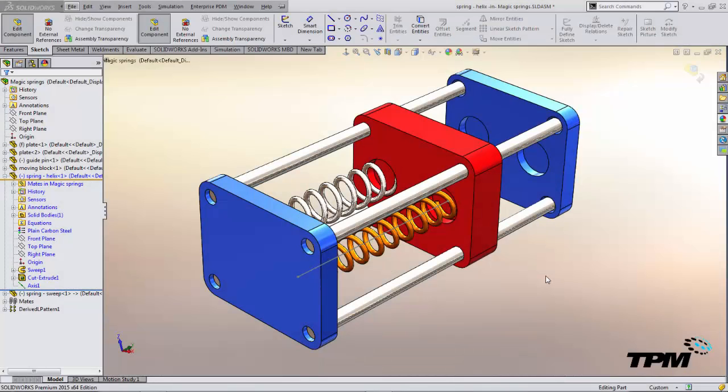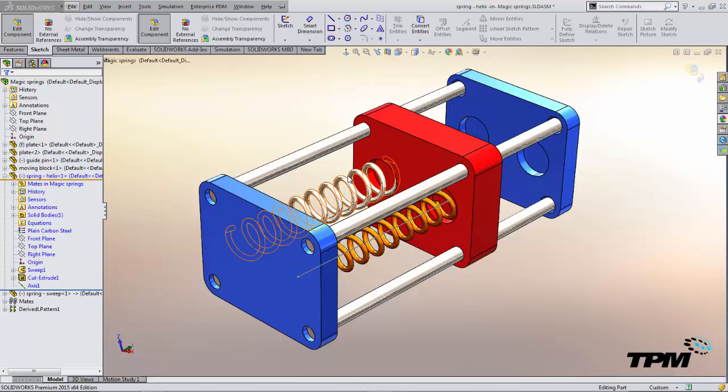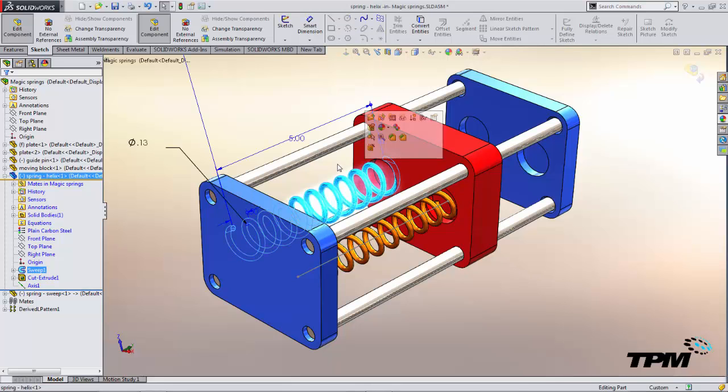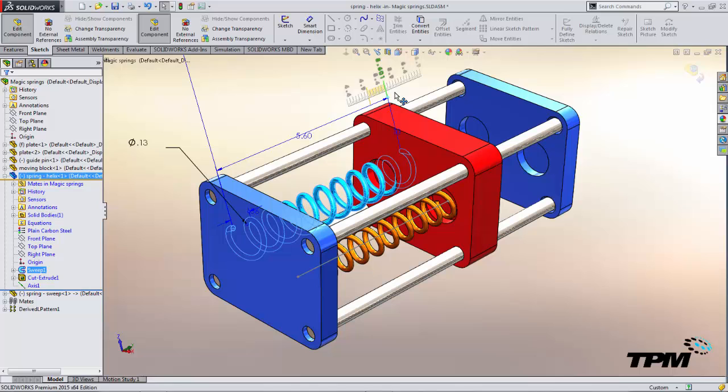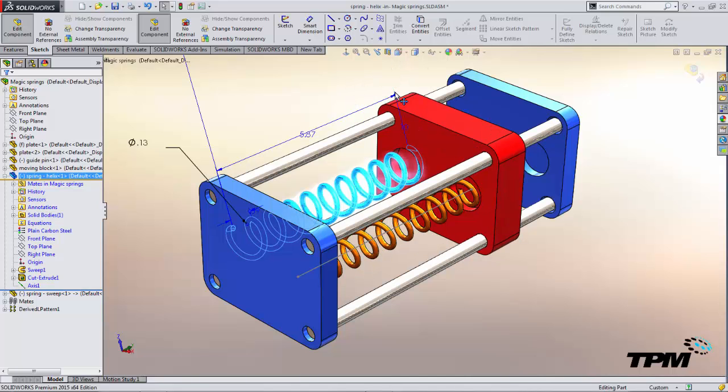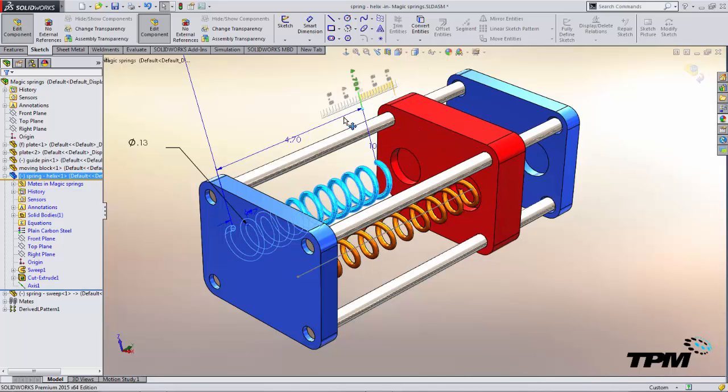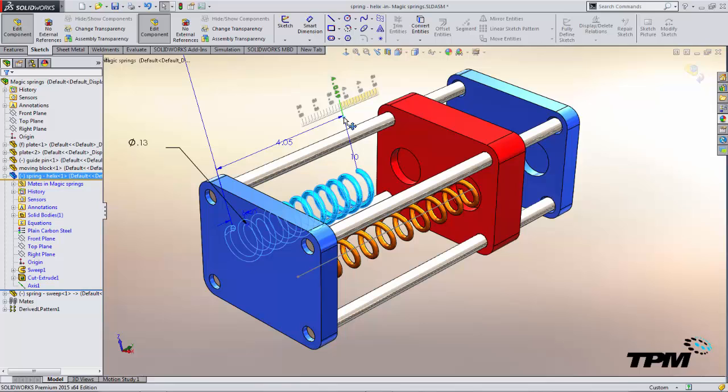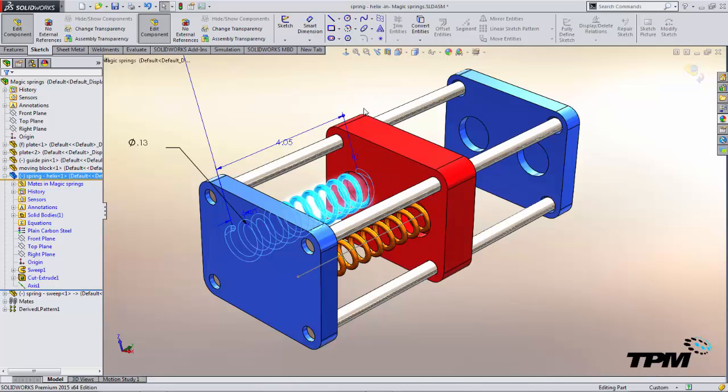The example we have is using springs and we'll show how we can either drive assembly positions by adjusting components or we can use the assembly information to drive the length of the components.